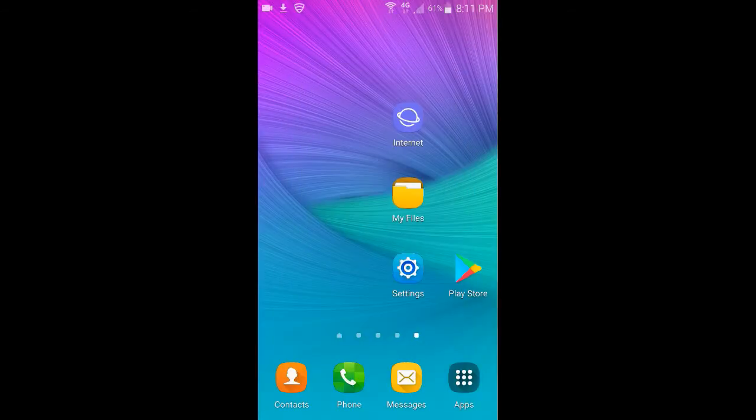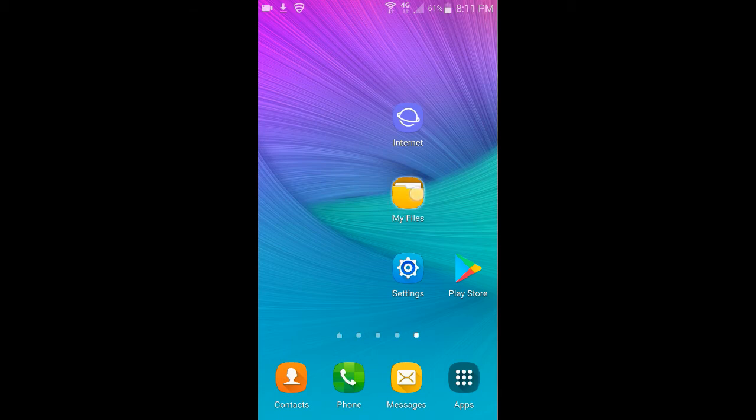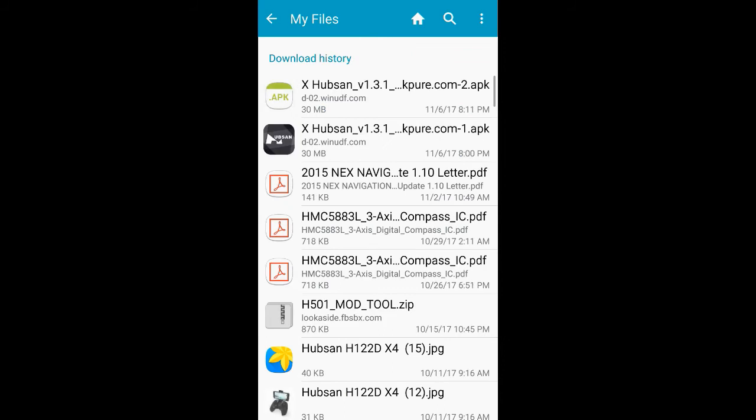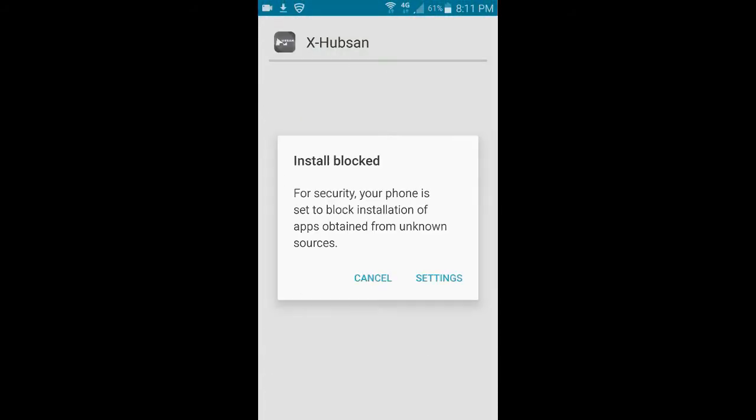So after it's downloaded, you want to go into your files section of your phone and find your download history. And we have our X-Hubson version 1.3.1 at the top. Click on it.